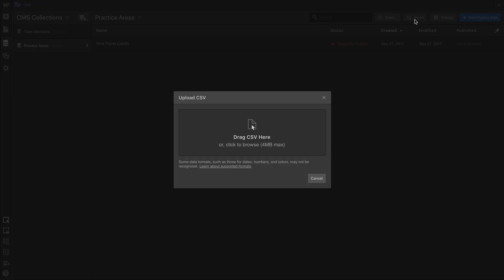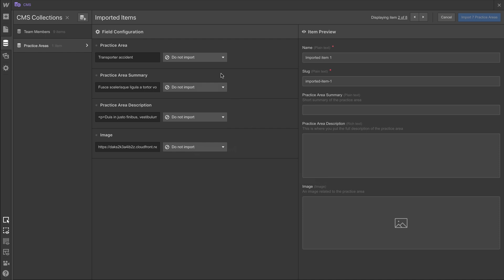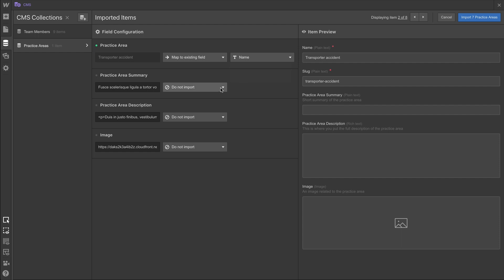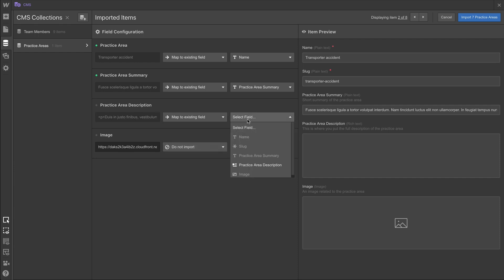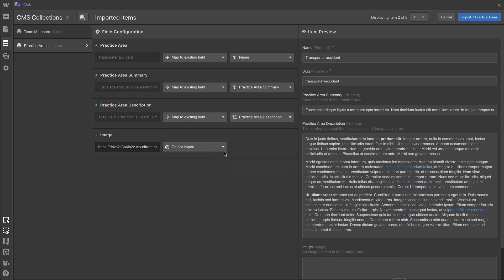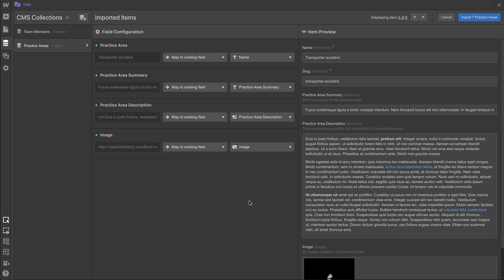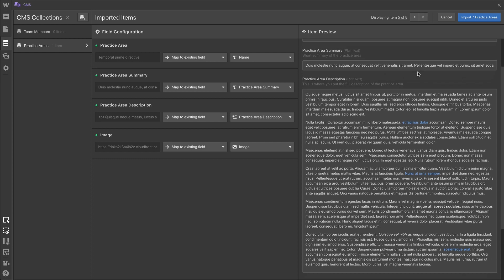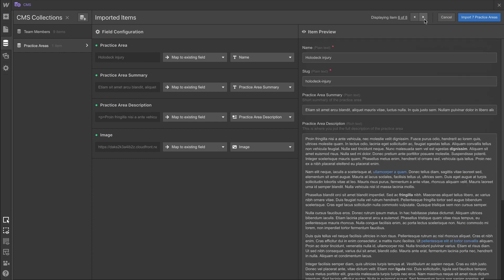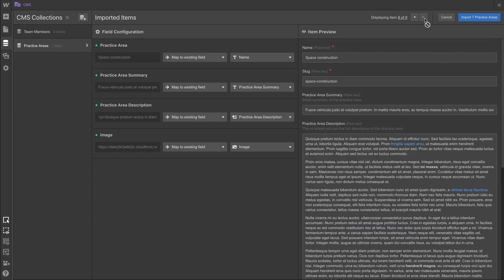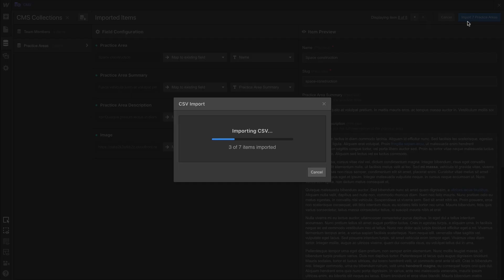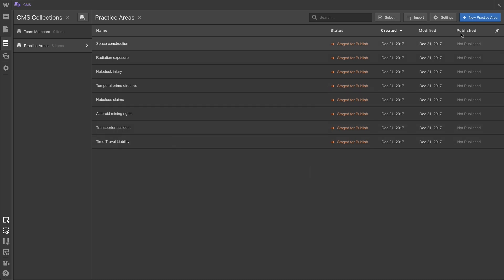Just like we did before, we're going to upload a CSV for the remaining practice areas, so you don't have to watch us enter one by one. In this case, we'll route practice area to an existing field, name, we'll route practice area summary to, of course, practice area summary, we'll route practice area description to practice area description, and the image to, you guessed it, image. Before we import, we can take a look at the data. We can take a look at these item previews for each of our items to see how the data looks that's coming in from the CSV file. Of course, once we take a look at that, and once we're ready to go, we can import all of those items. And once they're imported, we can leave the CMS, except we're not going to, because we have one more collection to create, and this collection is blog posts.